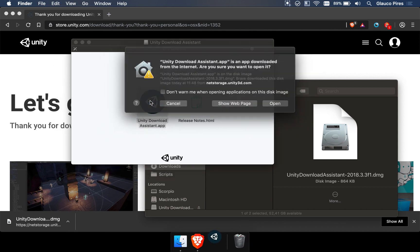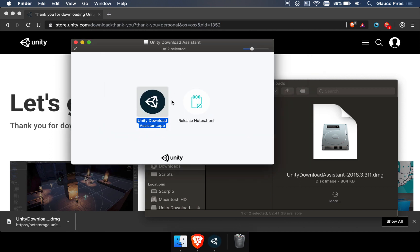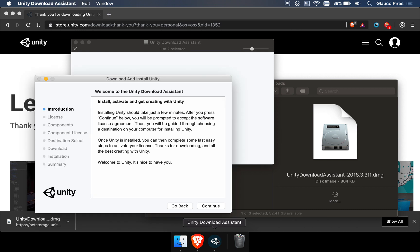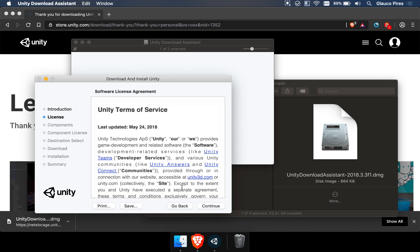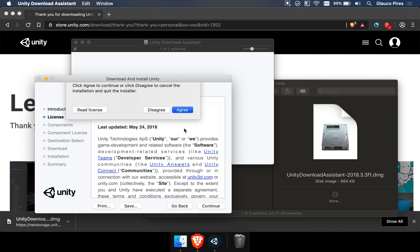You're going to open the installer, and it's from a trusted location. It's from Unity website. And after the Assistant opens, we're just going to continue, agree with the license, if we do.